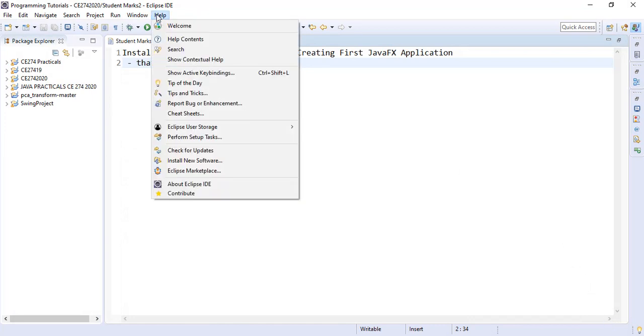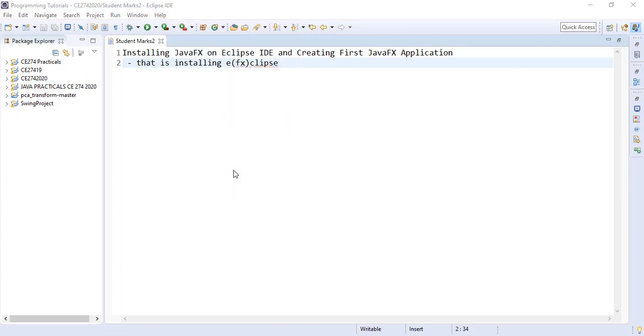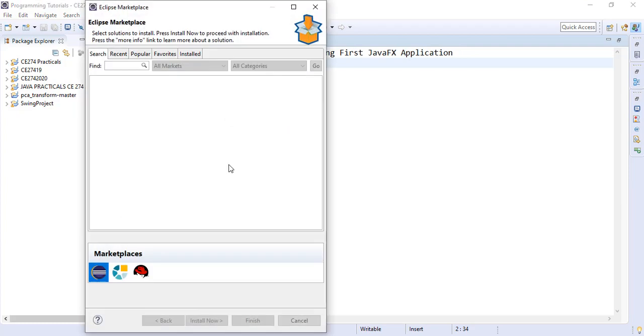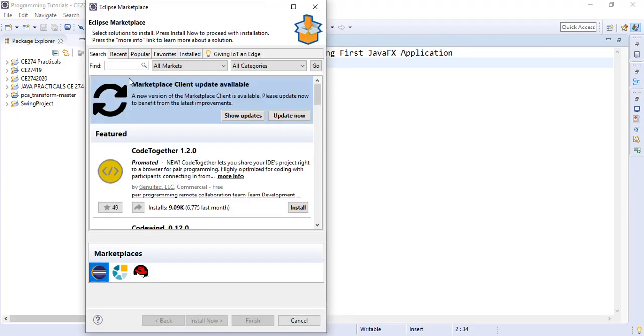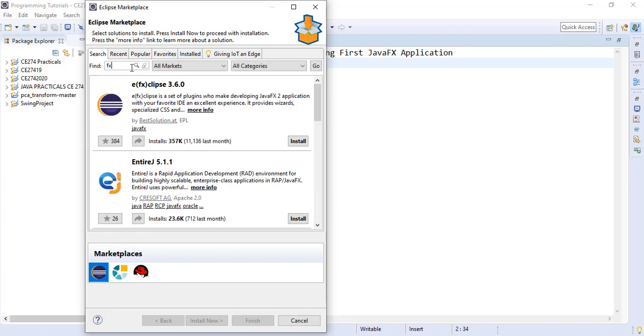We go to help, go to Eclipse marketplace. When it opens up what we are supposed to search for is just FX, type FX and press enter. Now we can see the EclipseFX component that we can use to develop the JavaFX application.